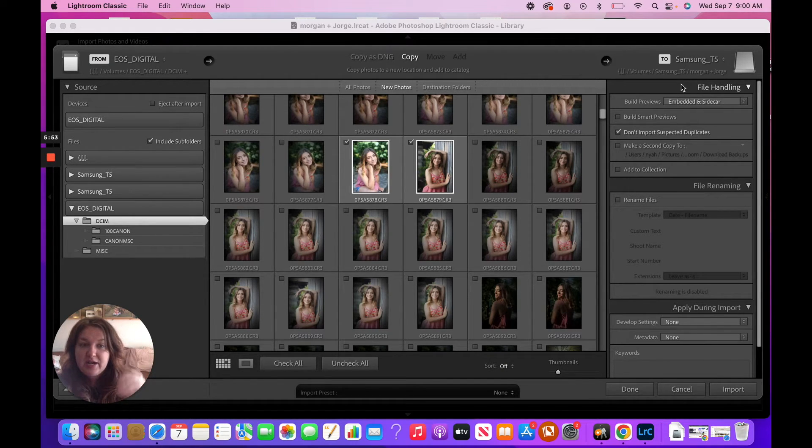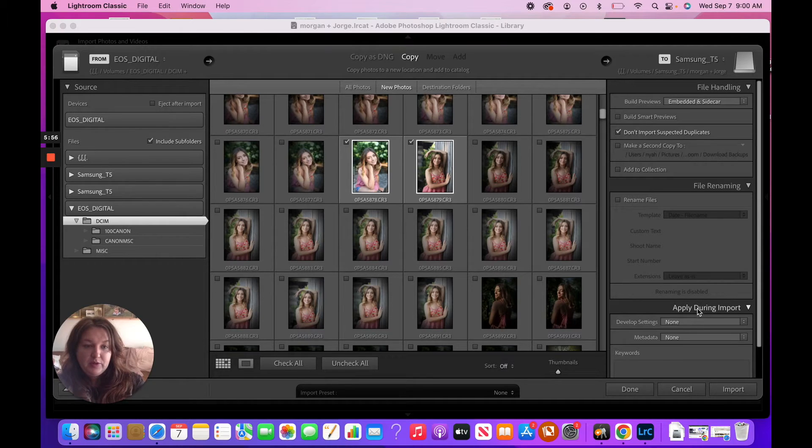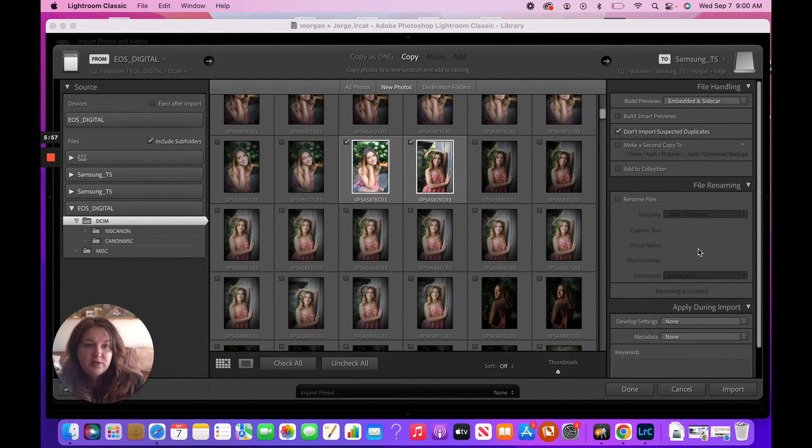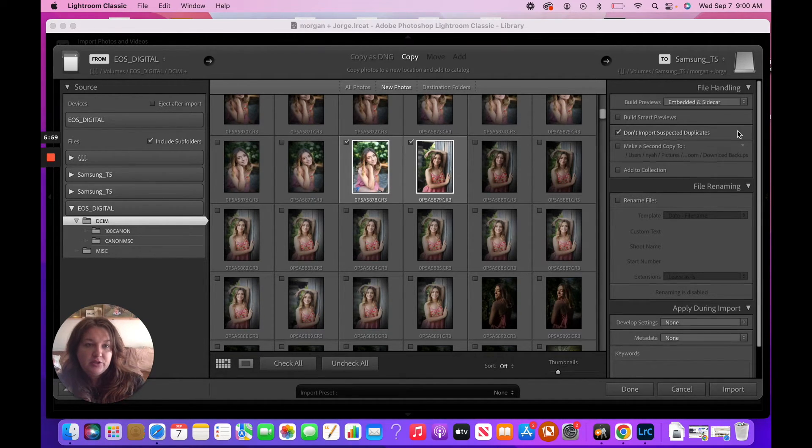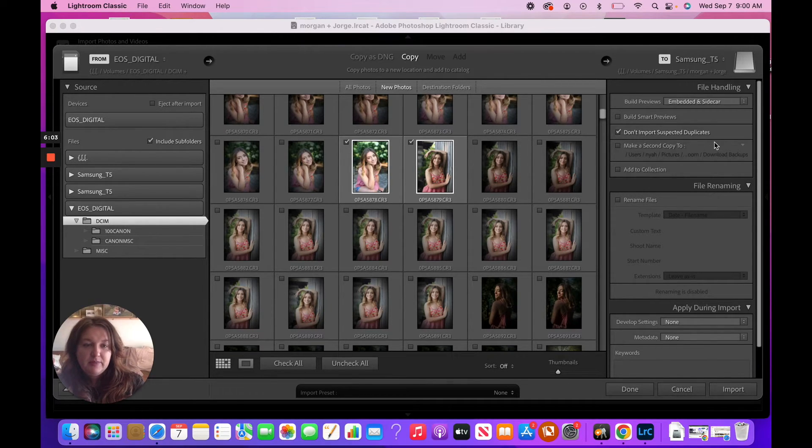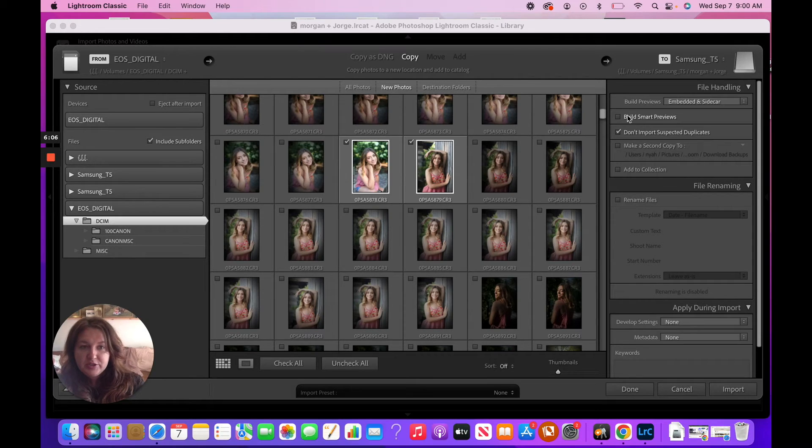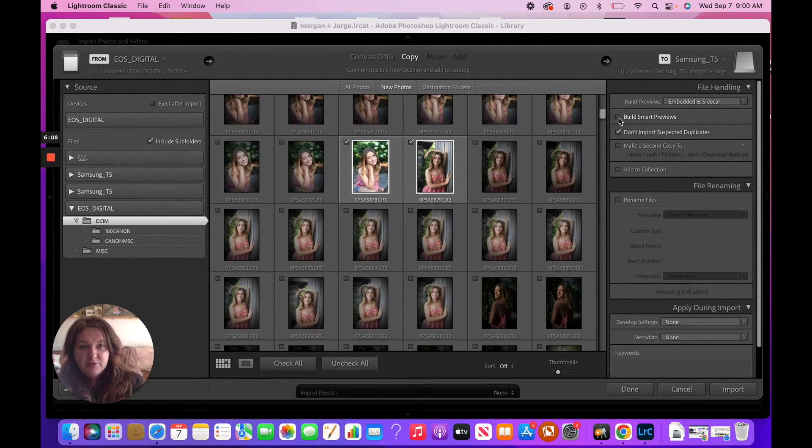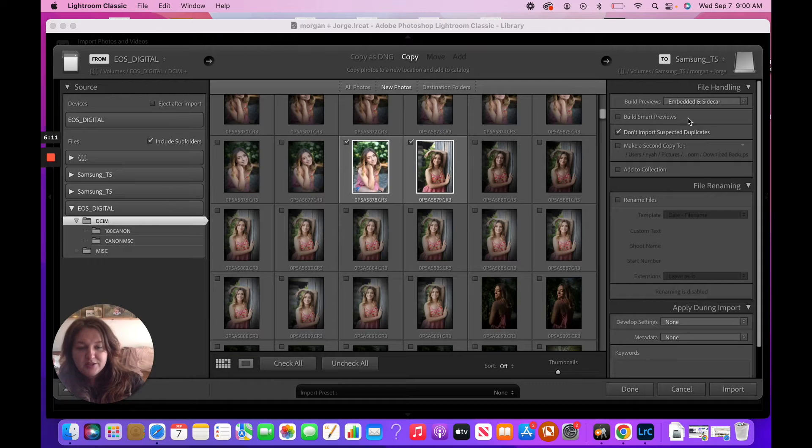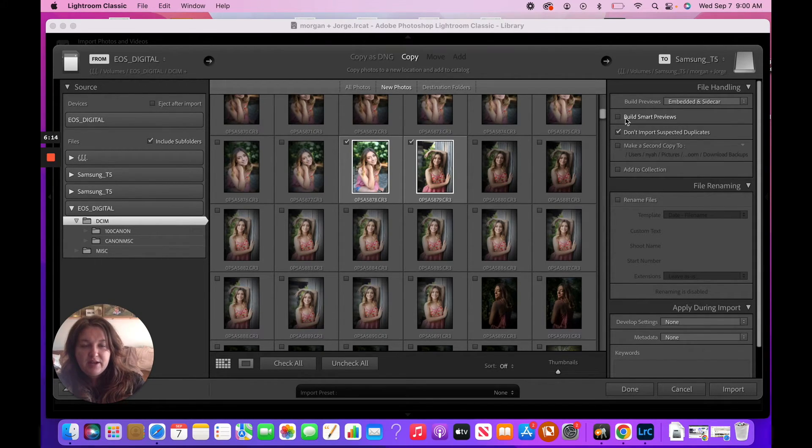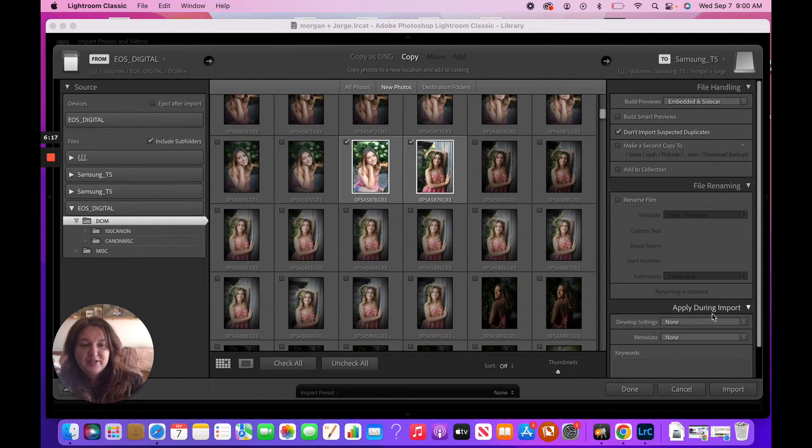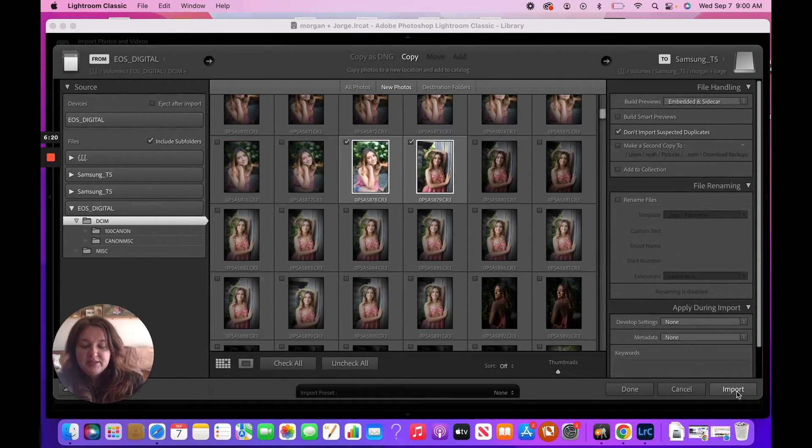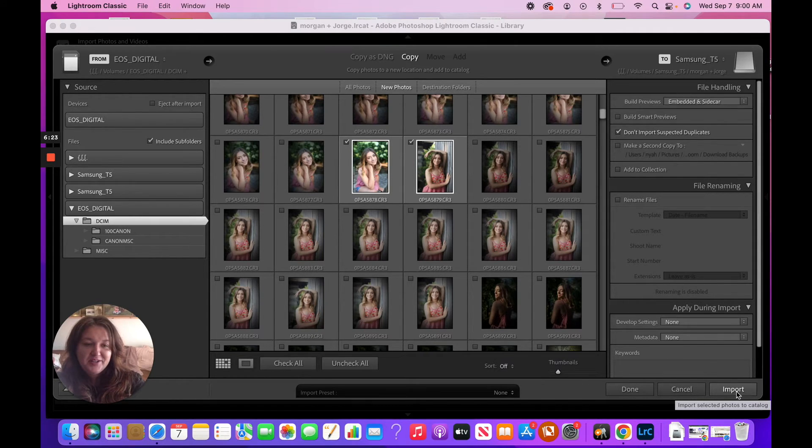So we've got Don't Import Suspected Duplicates, obviously. And I personally do not do Build Smart Preview. There's pros and cons to both. It's just something that I've never done. I've had done it here and there, but this doesn't feel necessary. I like my system and my system has never failed me, so there's no point in changing it.